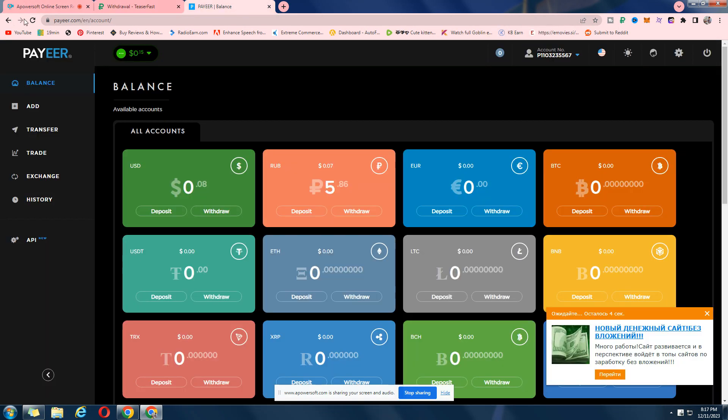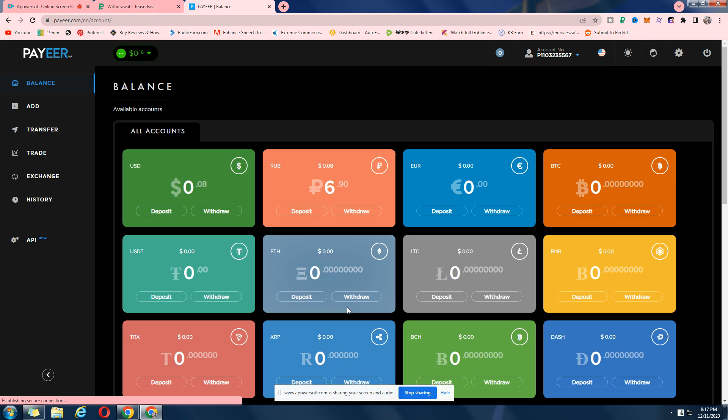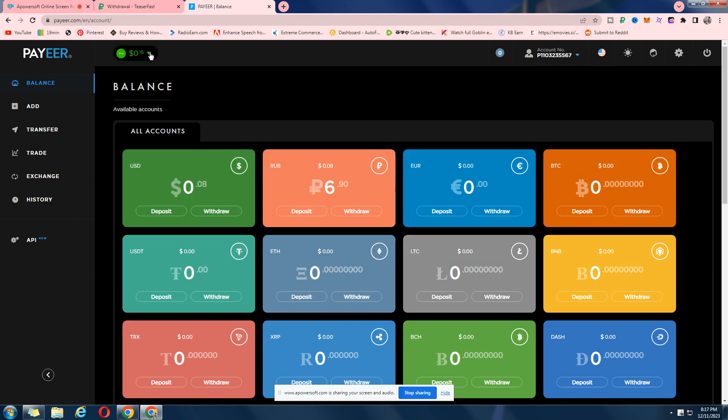Okay, we got logged out of it. I wasn't expecting that. Let's log in again.